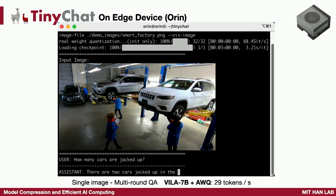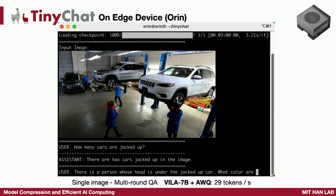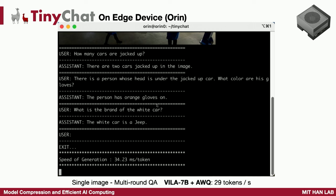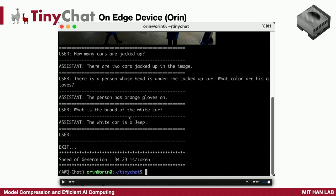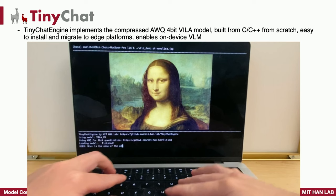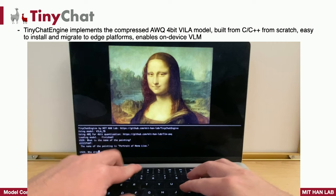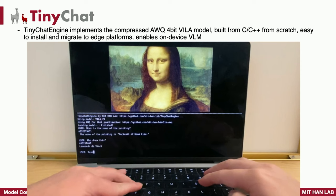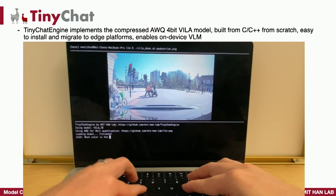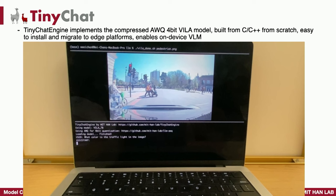We even deployed VILA on an edge device, Jetson Orin. We asked it how many cars are jacked up in a smart factory scenario — it says two. What color is the glove? — orange. What brand is the car? — Jeep. I call this Computer Vision 2.0, where you have zero-shot and few-shot learning capability for things never seen in training data. The TinyChat engine bridges this gap, letting you run this visual language model on a laptop — correctly identifying the Mona Lisa and Leonardo da Vinci, and running the driving scenario locally using register-level parallelism and 4-bit quantization.